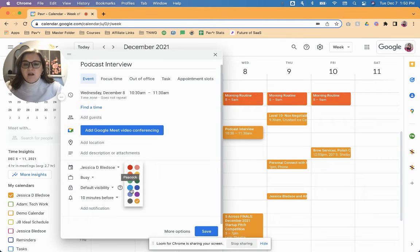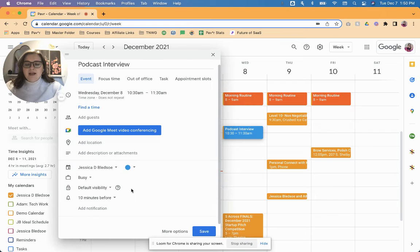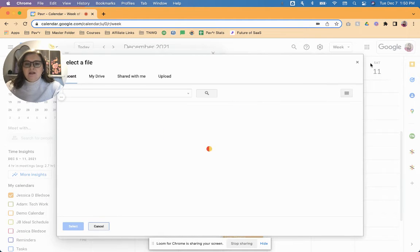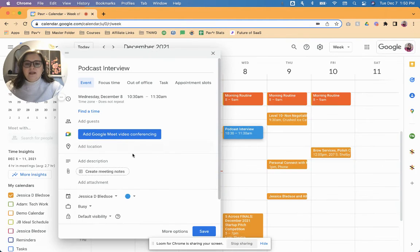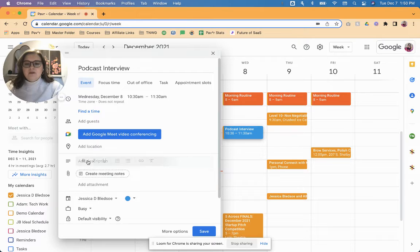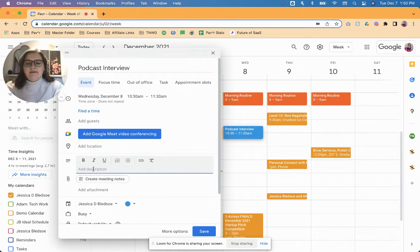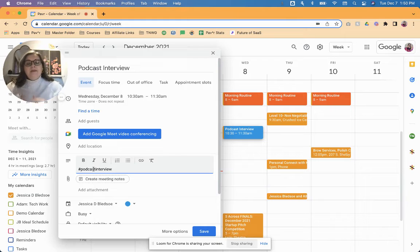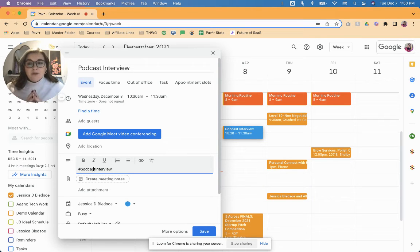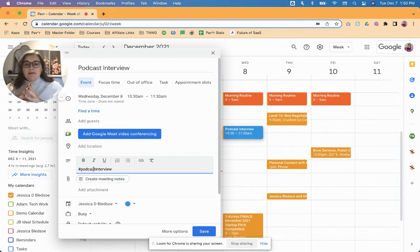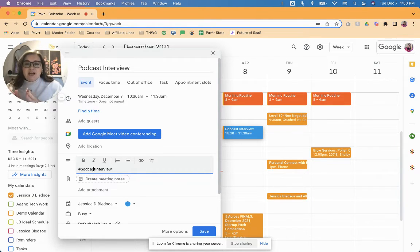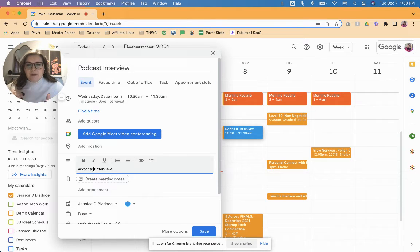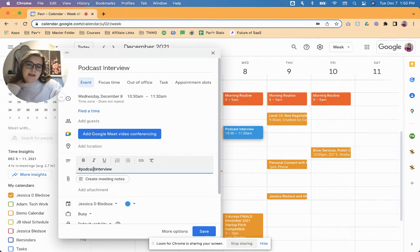This is what I would apply a marketing category to, which is Peacock for me. So I'm going to click Peacock as the color, and then I'm going to type here in the event description, I'm going to add the description, hashtag podcast interview. That is the label. So your label is hashtag whatever the label name is with no spaces, dashes, anything like that.